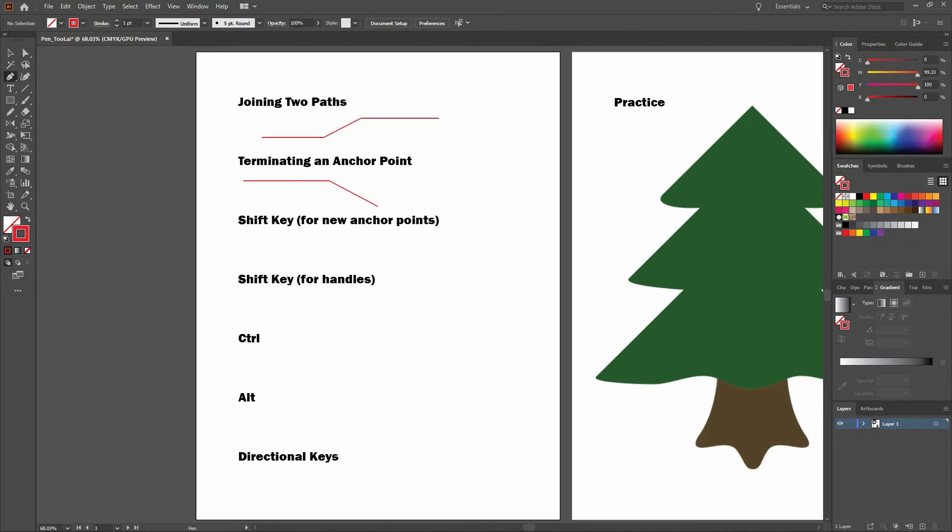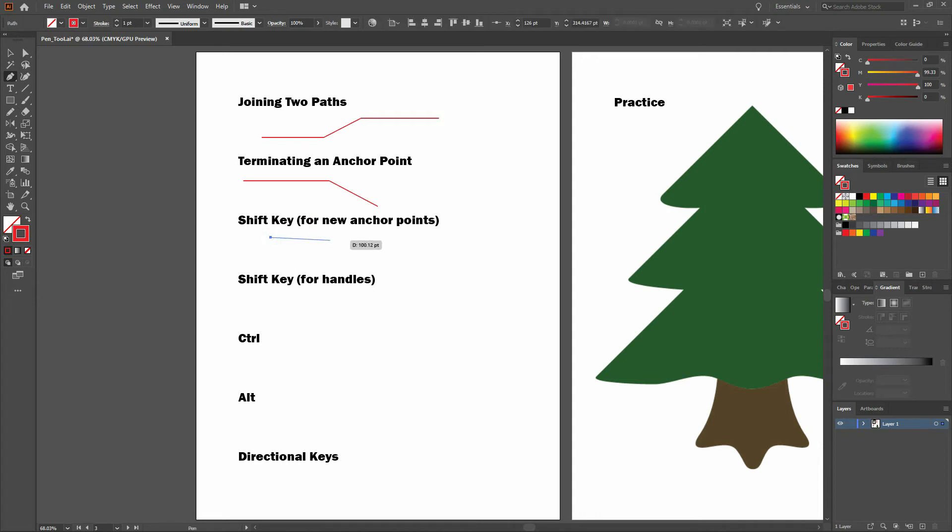Let's talk about what we can do with some additional keys. The shift key for new anchor points. Holding the shift key while clicking a new path anchor point will position the new point at 45 degree increments around the previous anchor point. See this example.